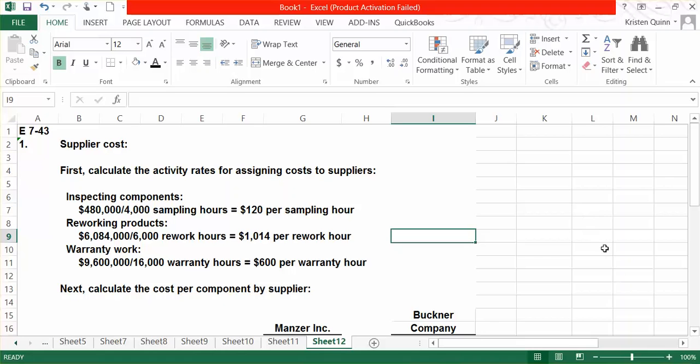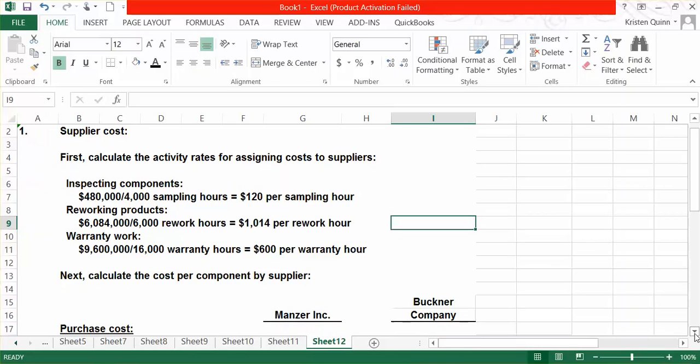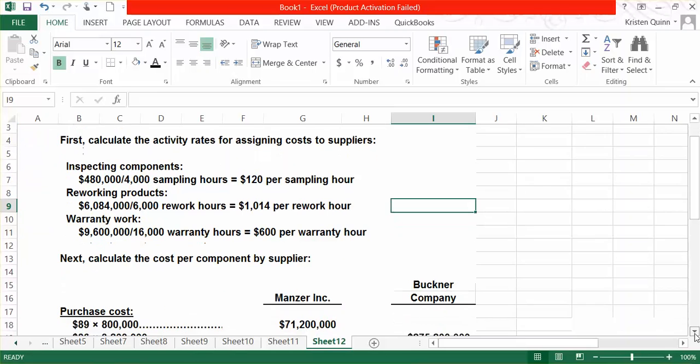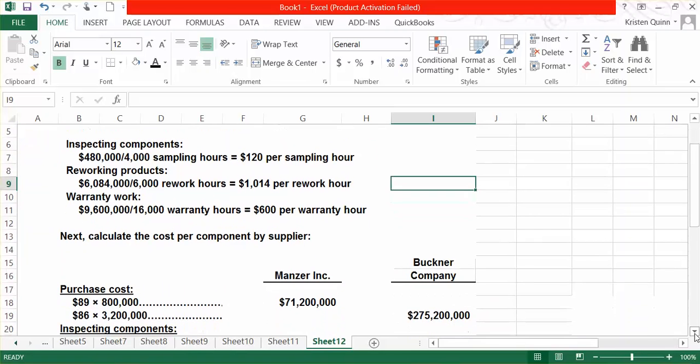So, for Manzer, we only purchase 800,000 units, and they charge us $89 per unit. Buckner, we purchase 80% of our units from, so that comes out to 3,200,000 units, and they charge us $86 per unit.